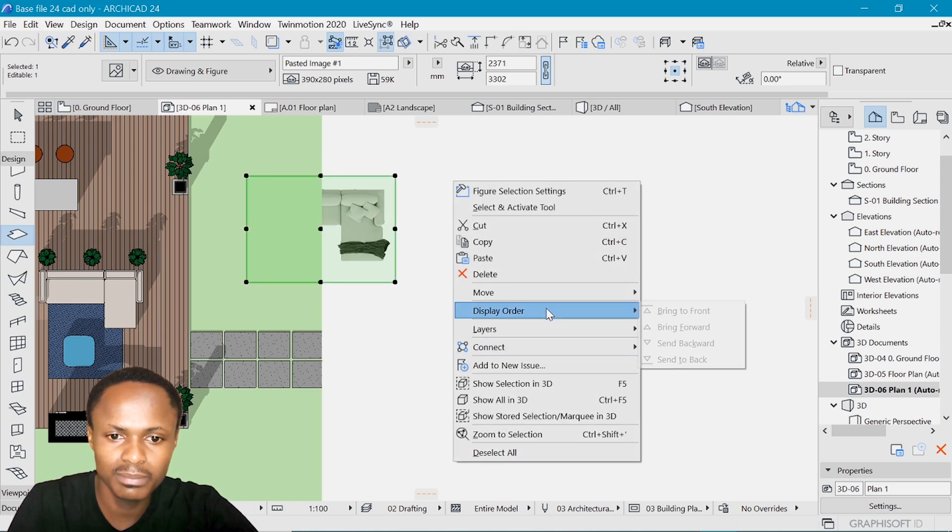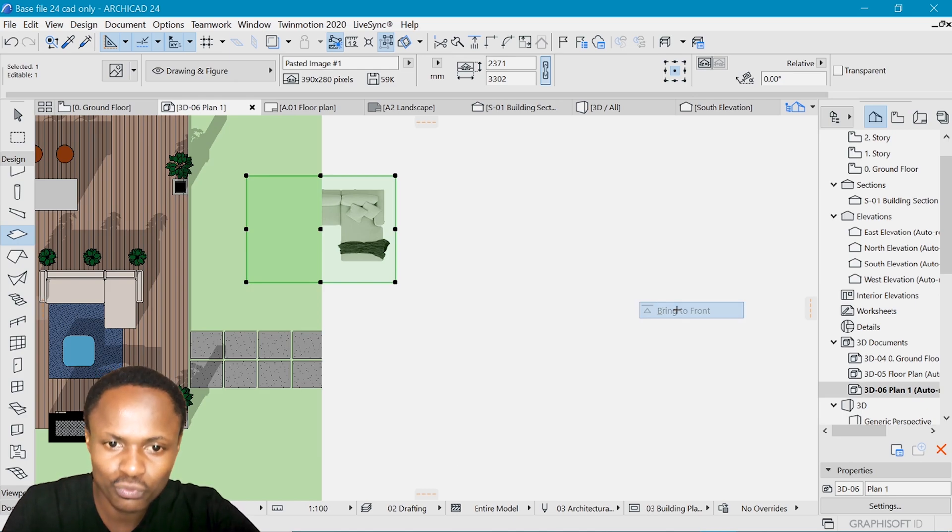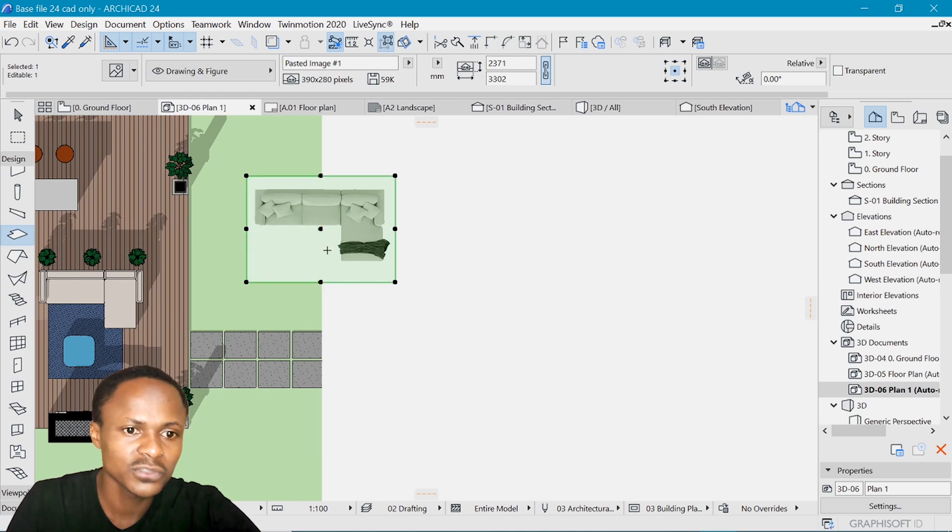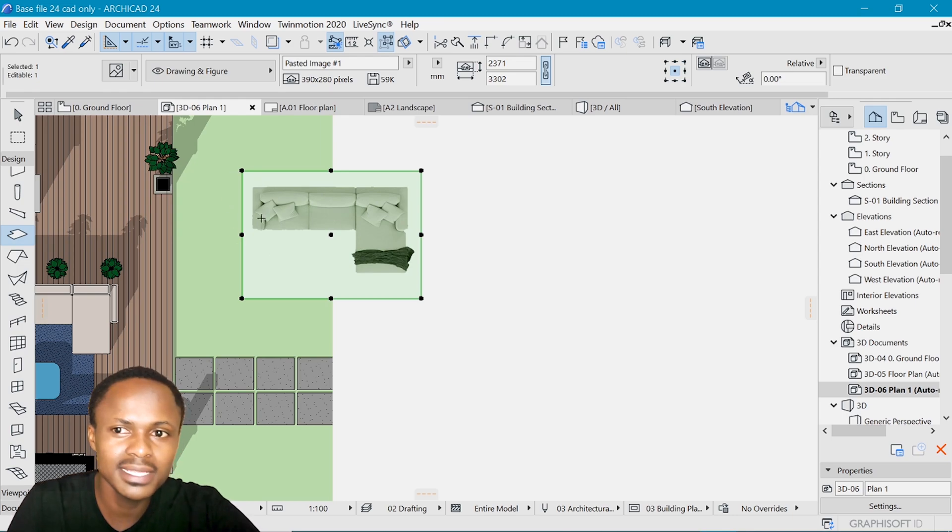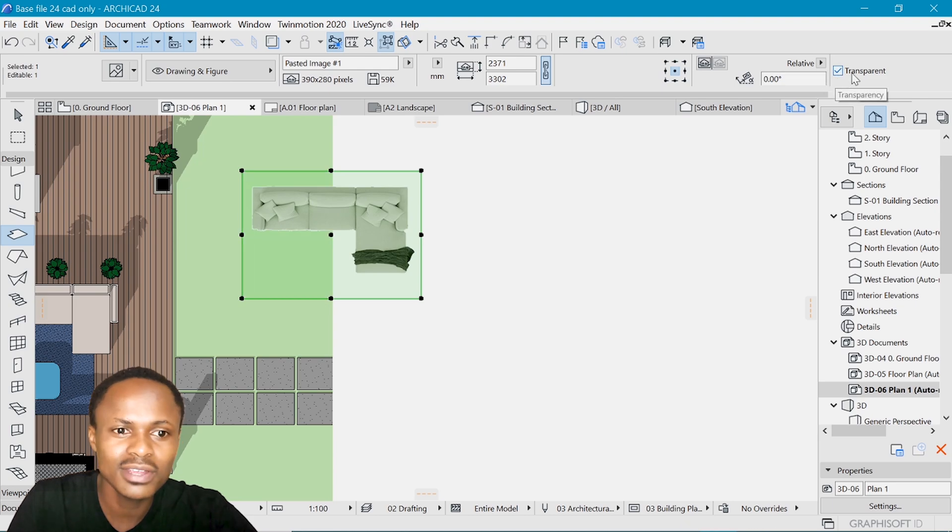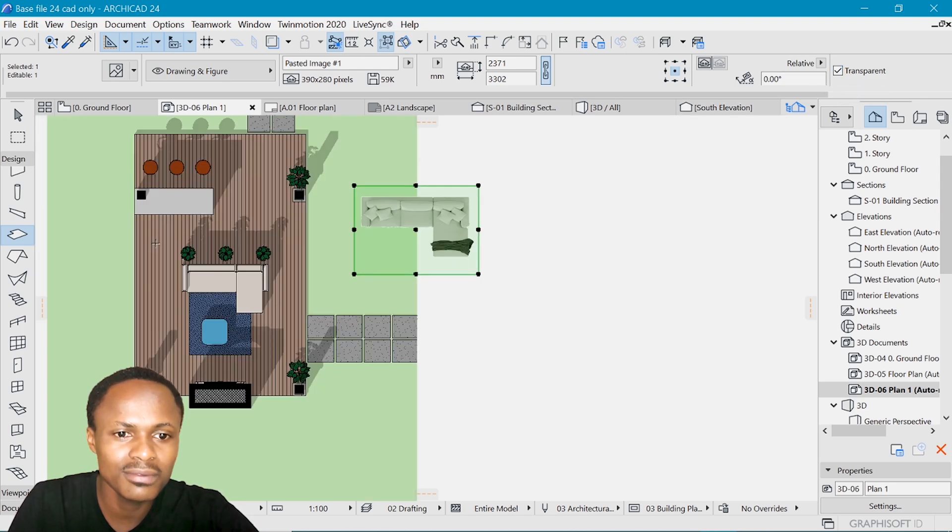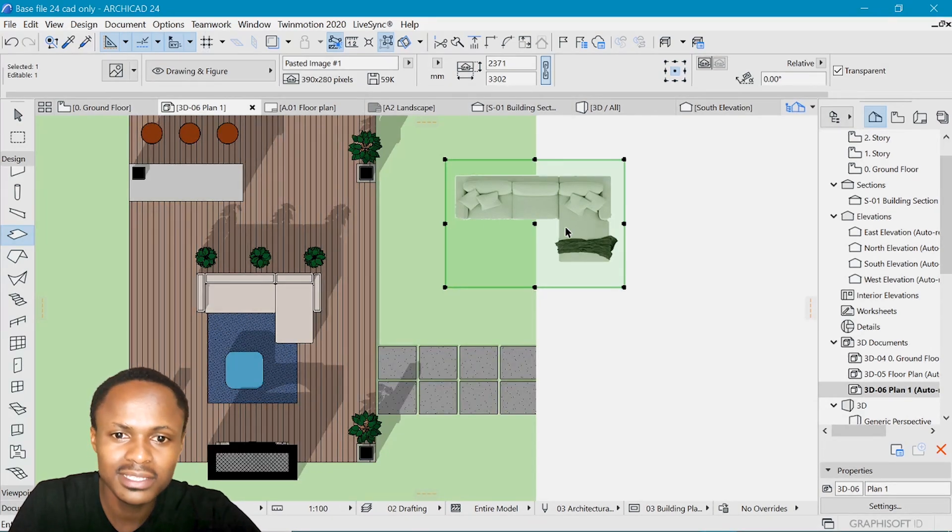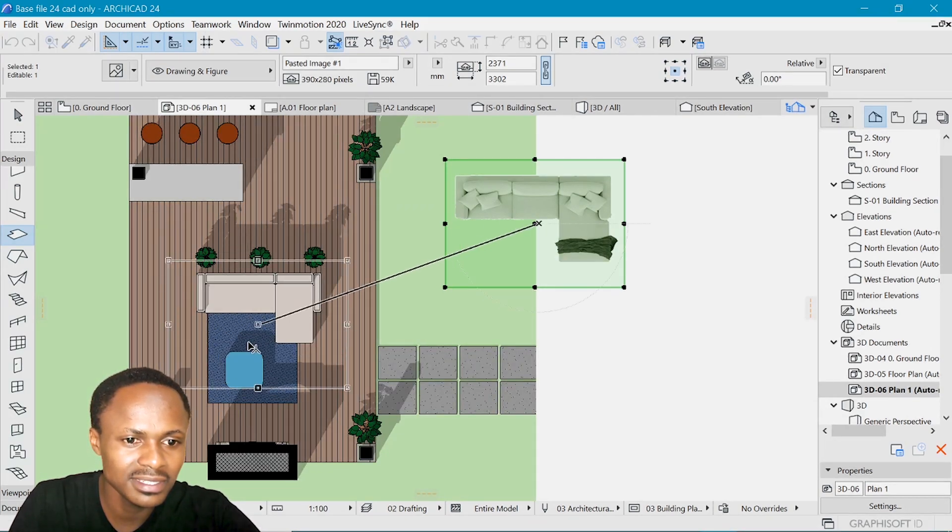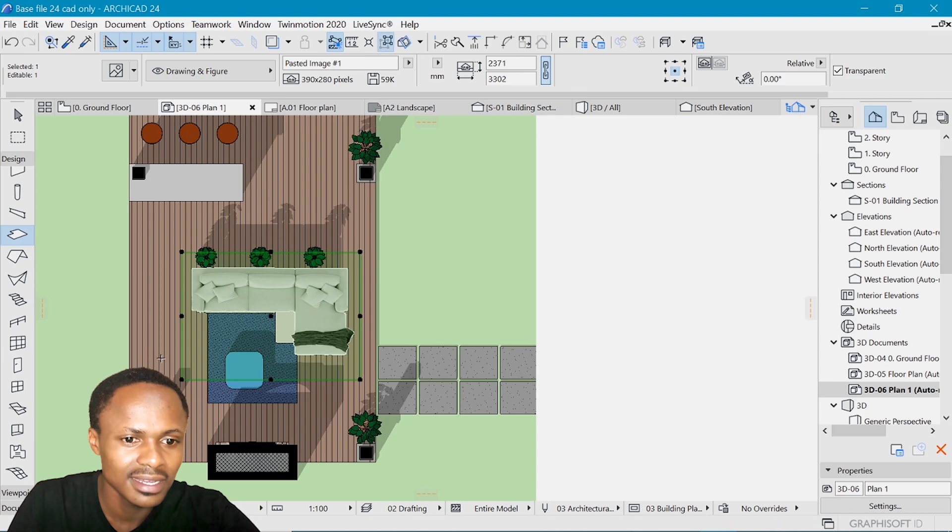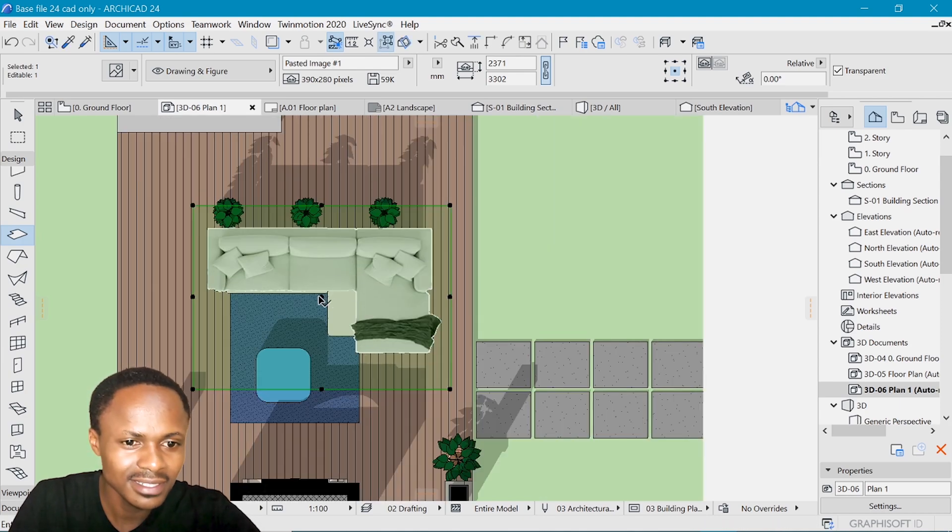Right click display order and bring to front. So you can see that it's currently on top of this, but not yet as convincing. So you want to check transparency to take away the background. And let's drag and place it on top of this. And I absolutely love it.